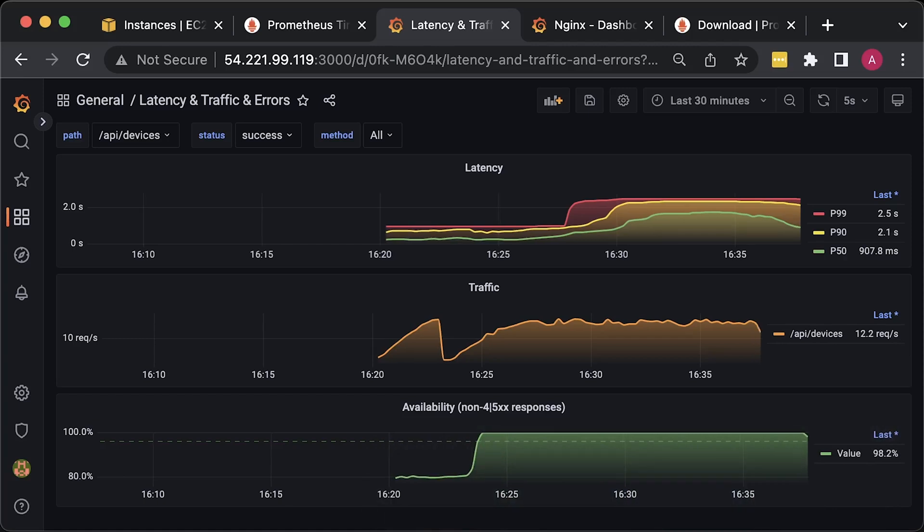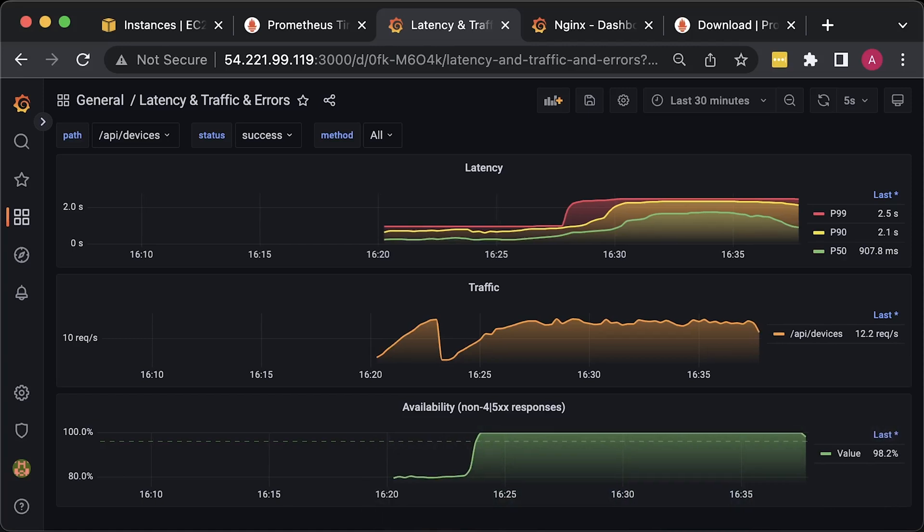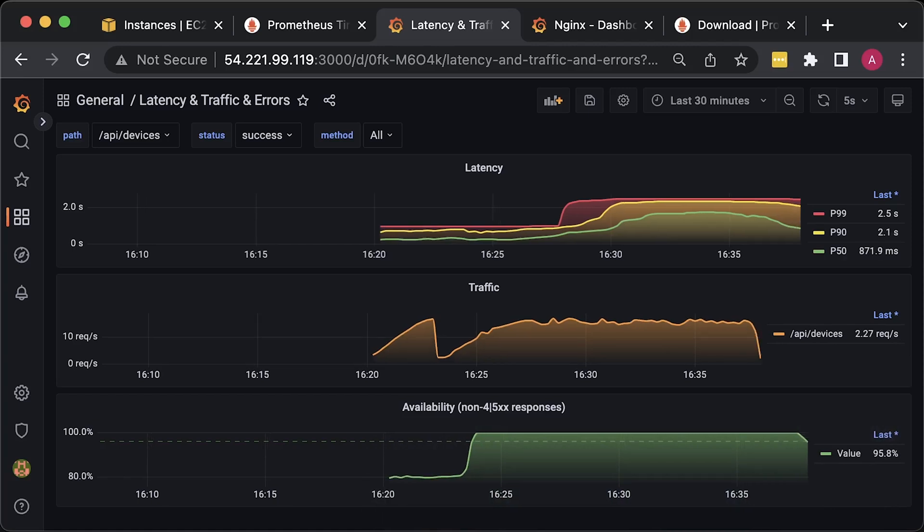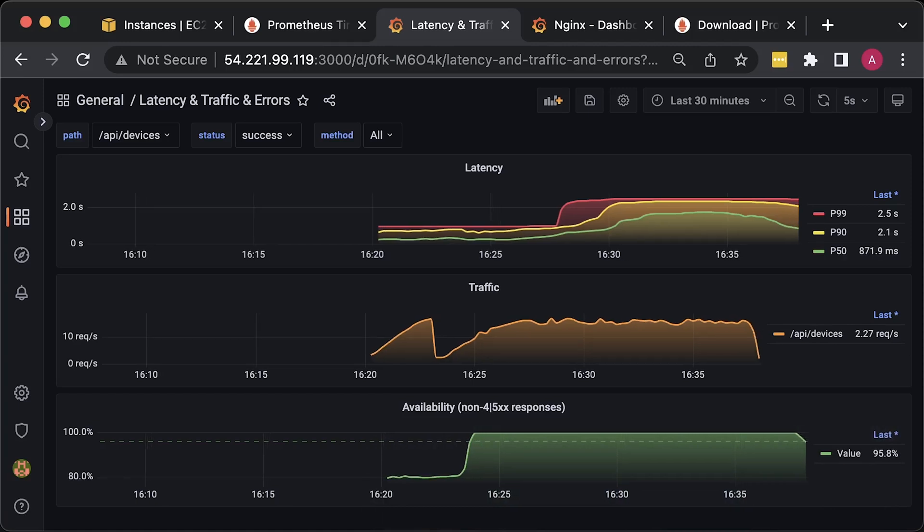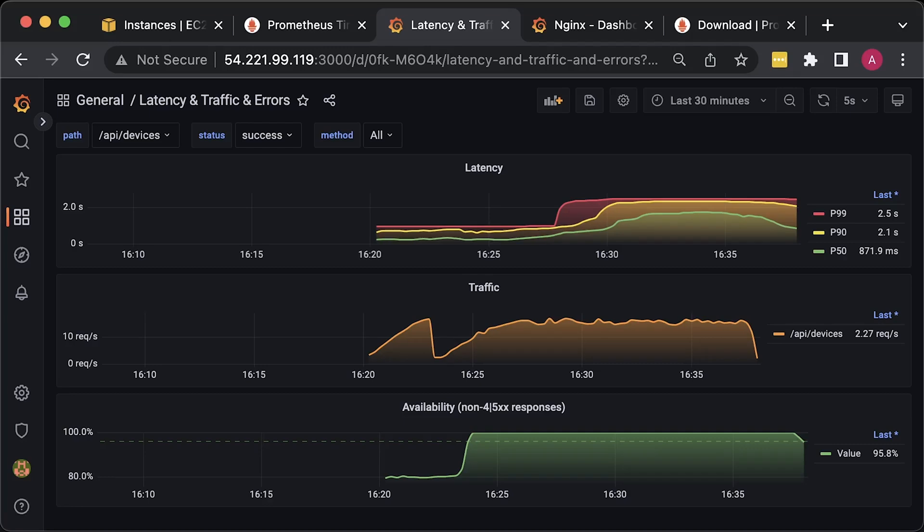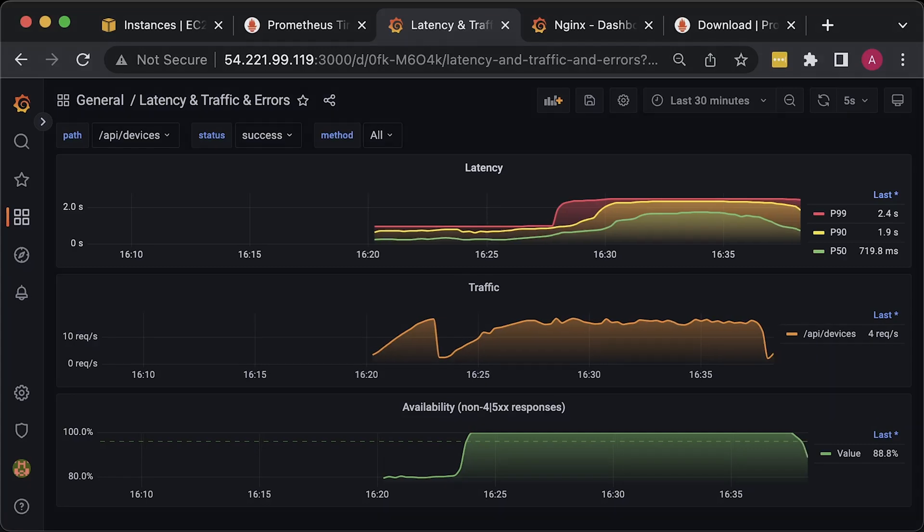In this video, I'll show you how to monitor a standalone Nginx instance. It's not as easy as you may think.